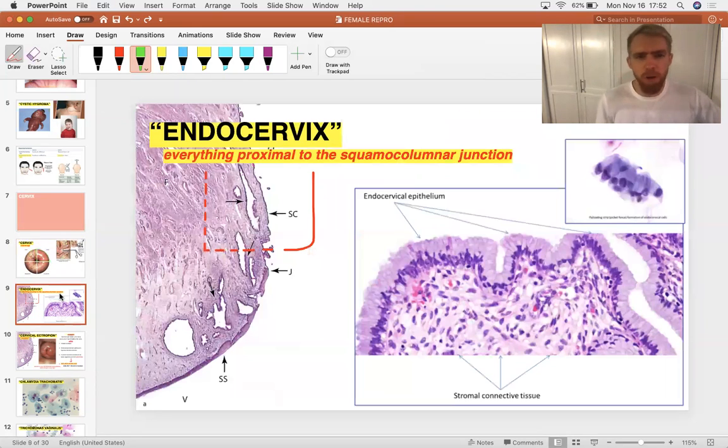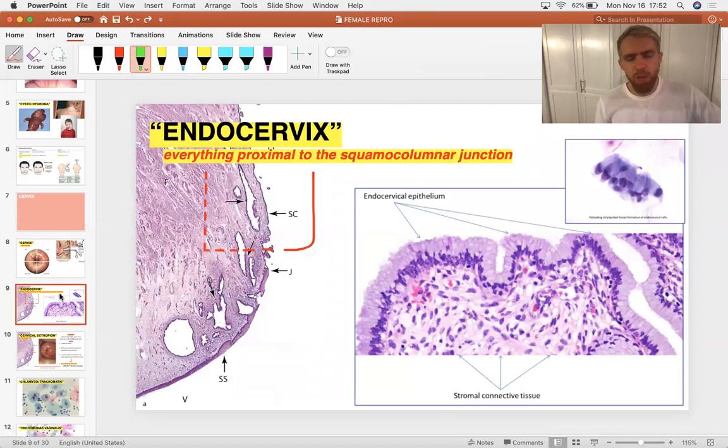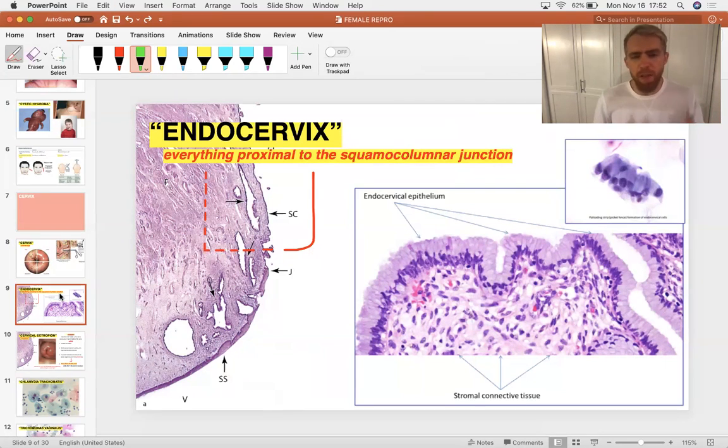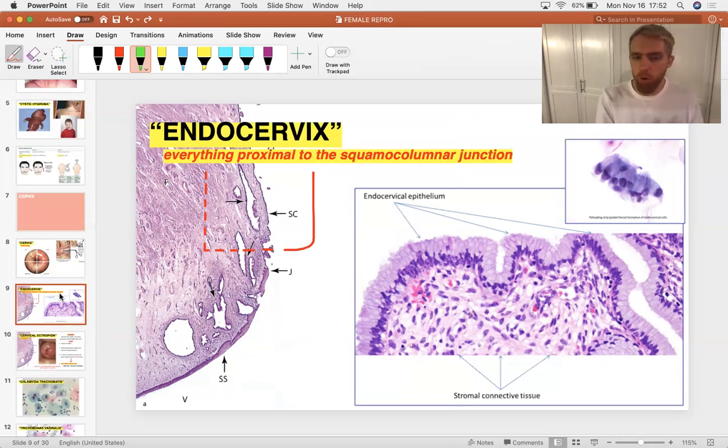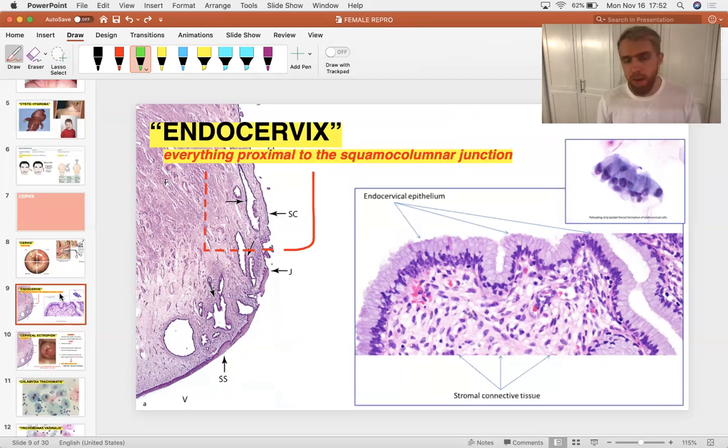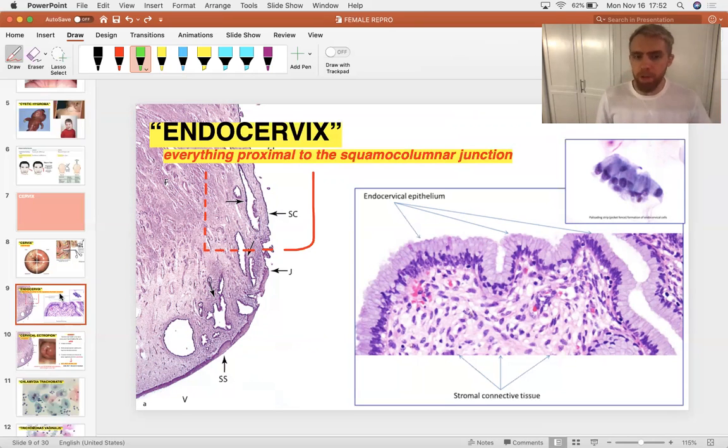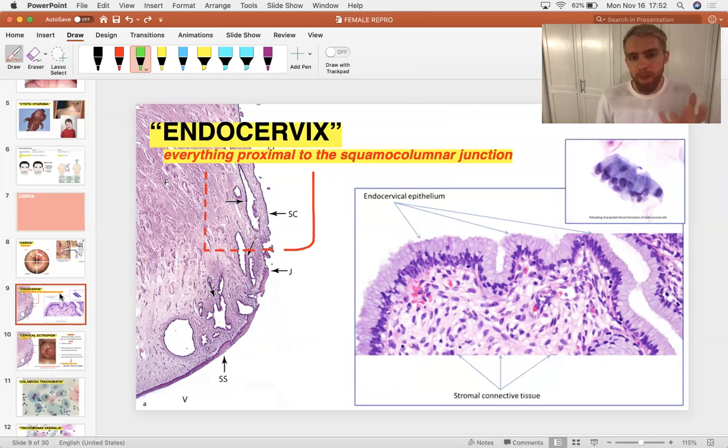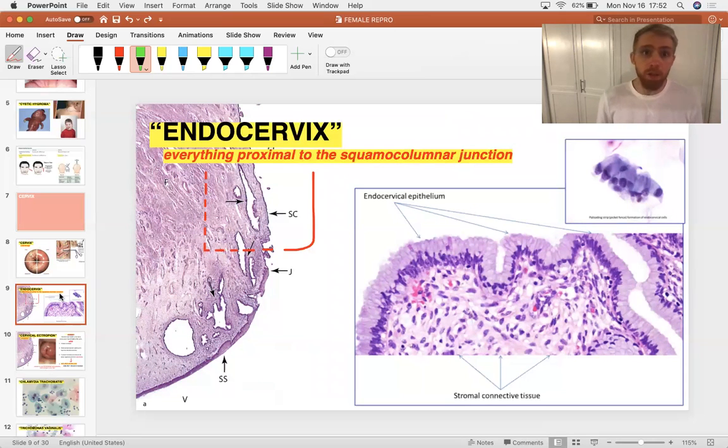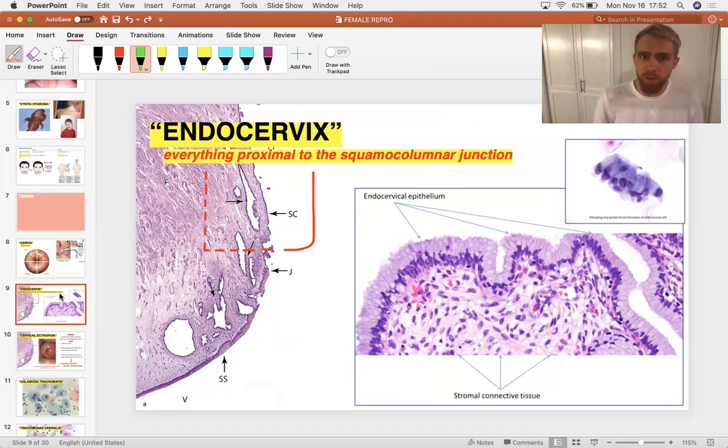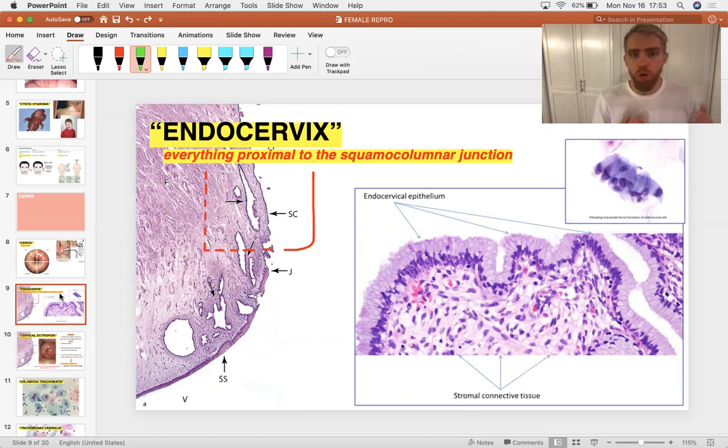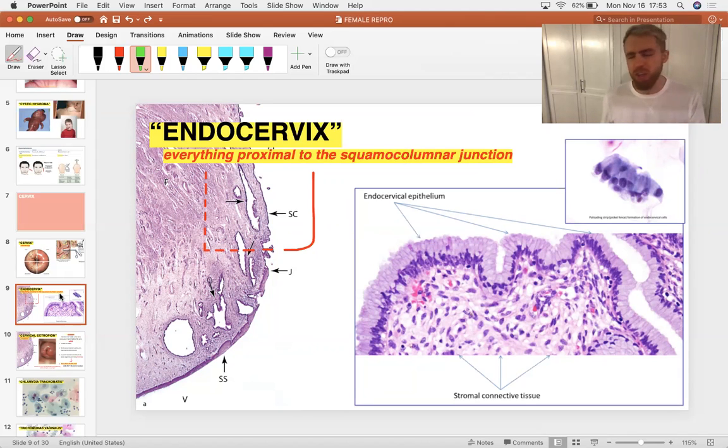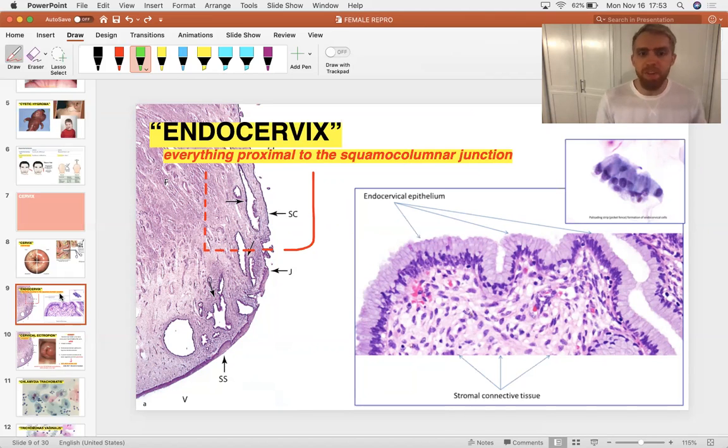It's important to understand the cervix with these two terms: endocervix and ectocervix, referring to what side of the transitional line of histology we're on. Farther inside the body, you've got columnar epithelium that maintains mucosal hydration. As you get closer to the outside of the body, you transition into stratified squamous epithelium more readily able to handle abrasion. There's a squamo-columnar junction at the location where this happens, the line that separates the endocervix from the ectocervix.